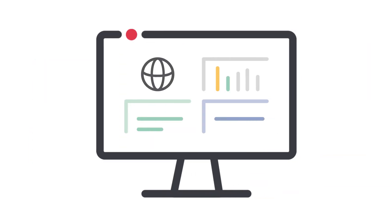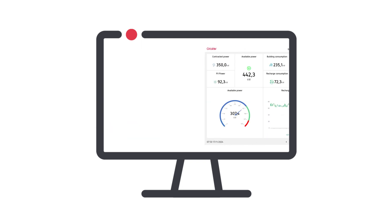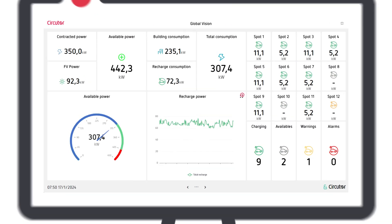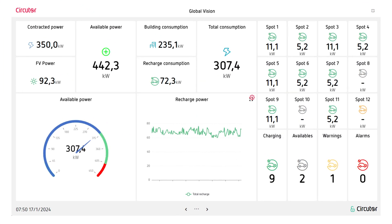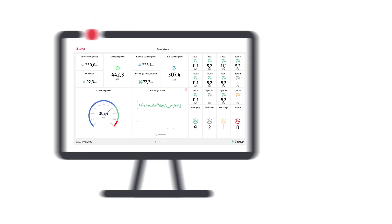A new way to visualize, analyze and compare data with a modern and intuitive interface. With Monitor, you can generate as many dashboards as you need to control and manage your installation in real time, helping you to make the best decision.